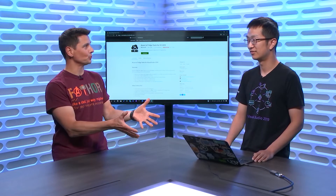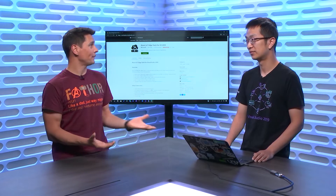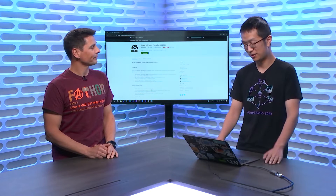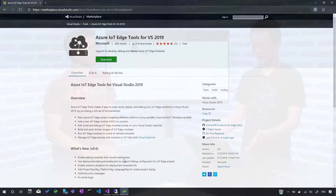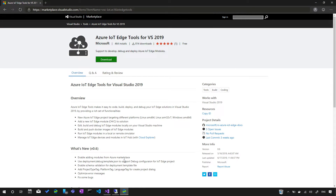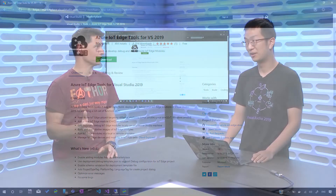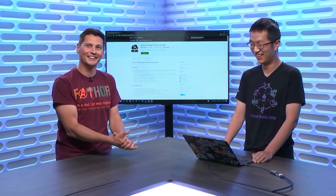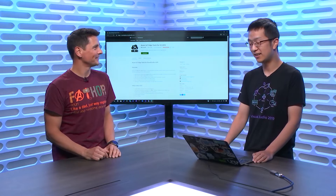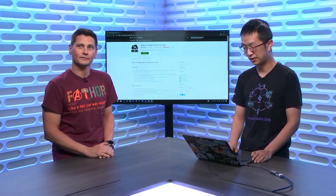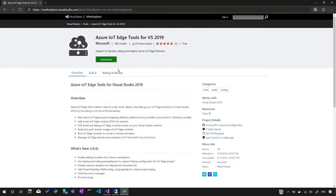We want to see what the workflow looks like for a developer working on Edge devices — creating modules, then deploying and debugging them onto Edge devices using Visual Studio. Here is the Visual Studio Marketplace page showing the Azure IoT Edge Tools for Visual Studio 2019. You first install Visual Studio 2019 — professional, enterprise, or community — which takes about 20 minutes. Then you click the download button to get the VSIX package and install the extension.